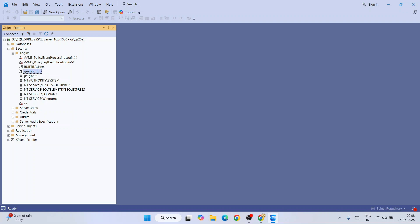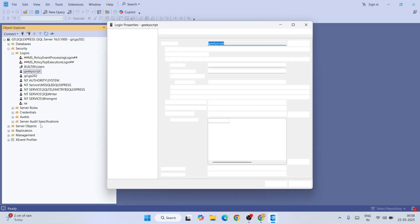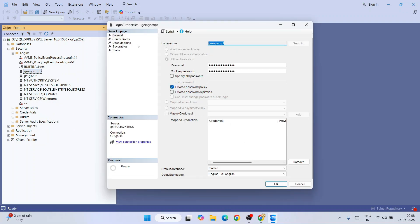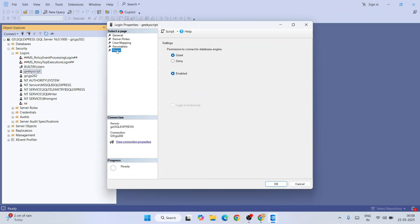Just right-click and go to Properties of this particular user. Go to Status and you need to enable this Login. Currently it is enabled for me, so for you if it is disabled then you need to enable that status from here.